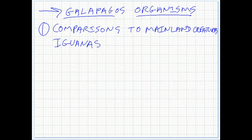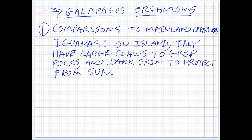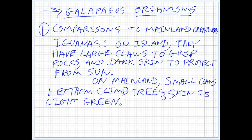We have to compare the Galapagos creatures to the mainland creatures. A good example is the iguana. The iguana on the island has very large claws to grip the rocks, and its skin is very dark to protect from the sun because there's no shade on the islands. The iguanas on the mainland, however, have very small claws for scrambling up trees to feed on leaves. Their skin is light green so they can absorb more light because they live in the shade of the canopy.